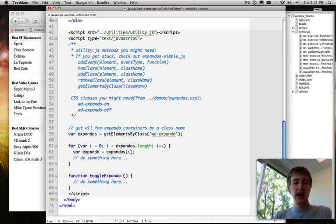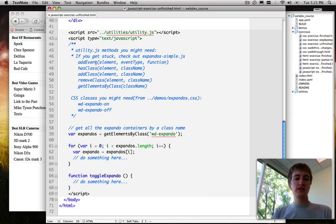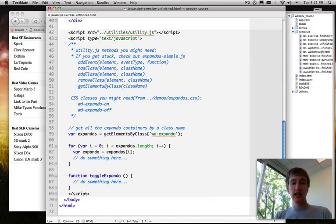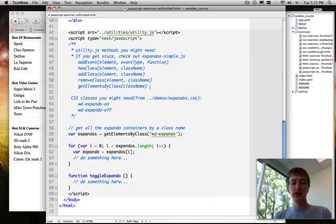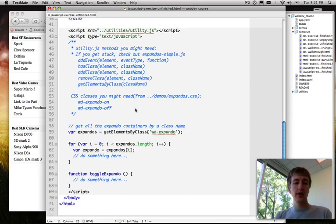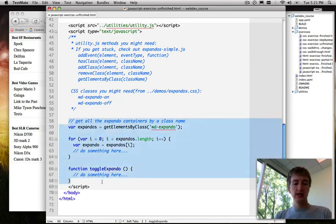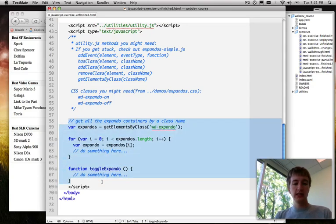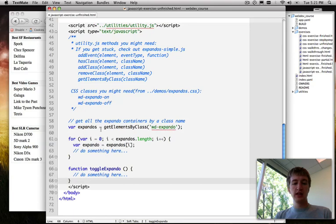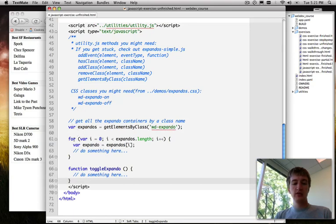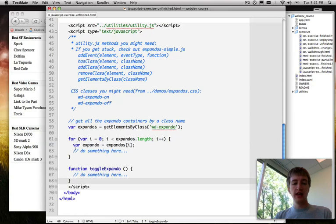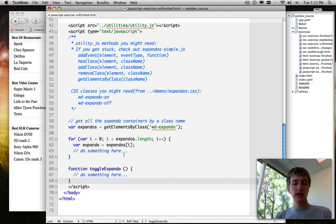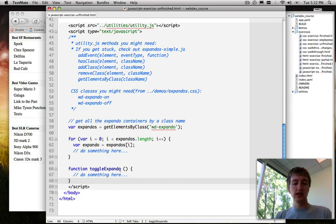So we've got addEvent for attaching event listeners to elements. We've got hasClass, addClass, and removeClass for doing class name management. And we've also got getElementsByClass, which is a function that just returns all the elements on the page with a given class name. All right, and then down here you can see we've got a little skeleton of JavaScript set up to get us started. So we've got getElementsByClass returning everything with the class wd-expando and assigning it to the variable expandos. Then we've got a for loop that loops through that array and assigns each individual item to the variable expando. And we're going to do something here. And then down here at the bottom we've got a function waiting for us called toggleExpando, which doesn't do anything yet.